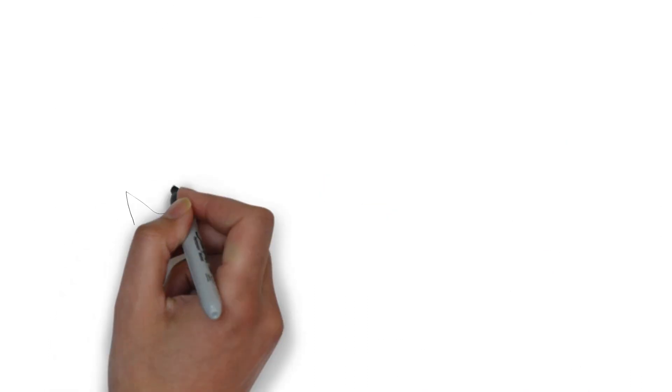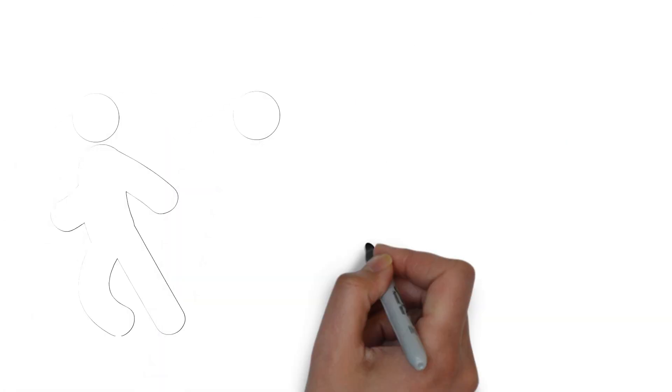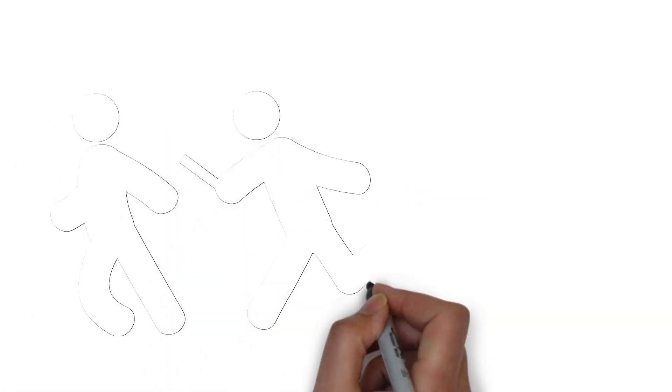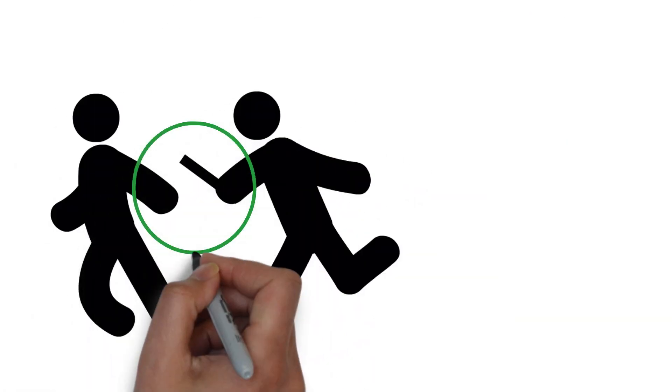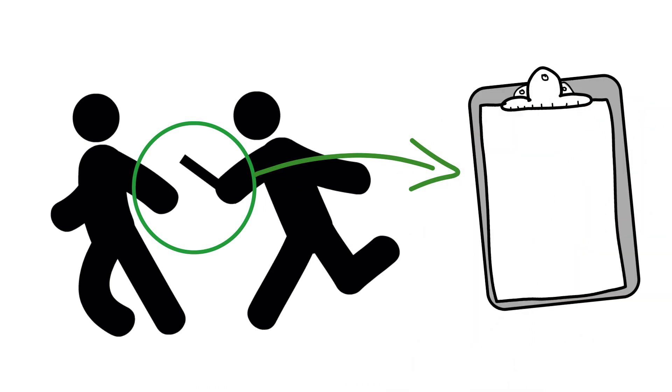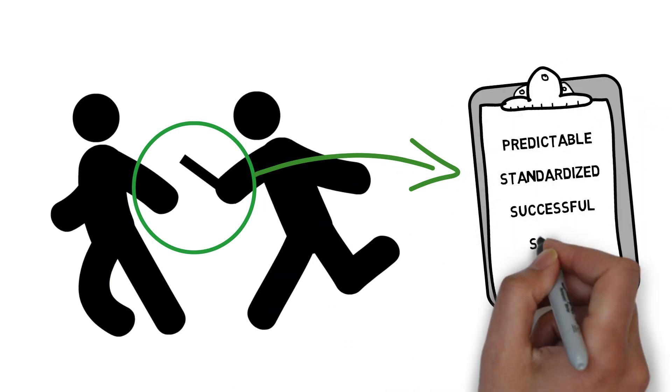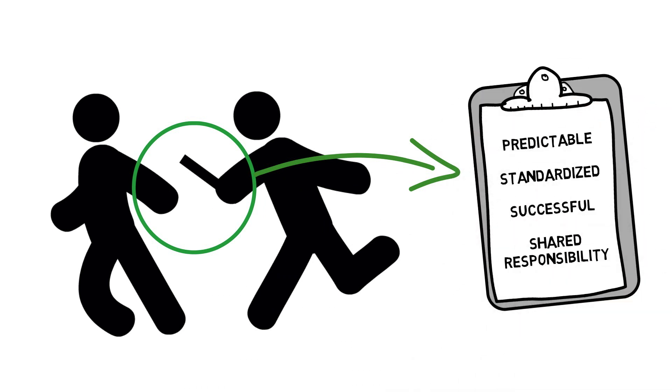We can look to relay runners to see how their passing of the baton is done in a way that is predictable, standardized, and successful with shared responsibilities between the first runner and the second.